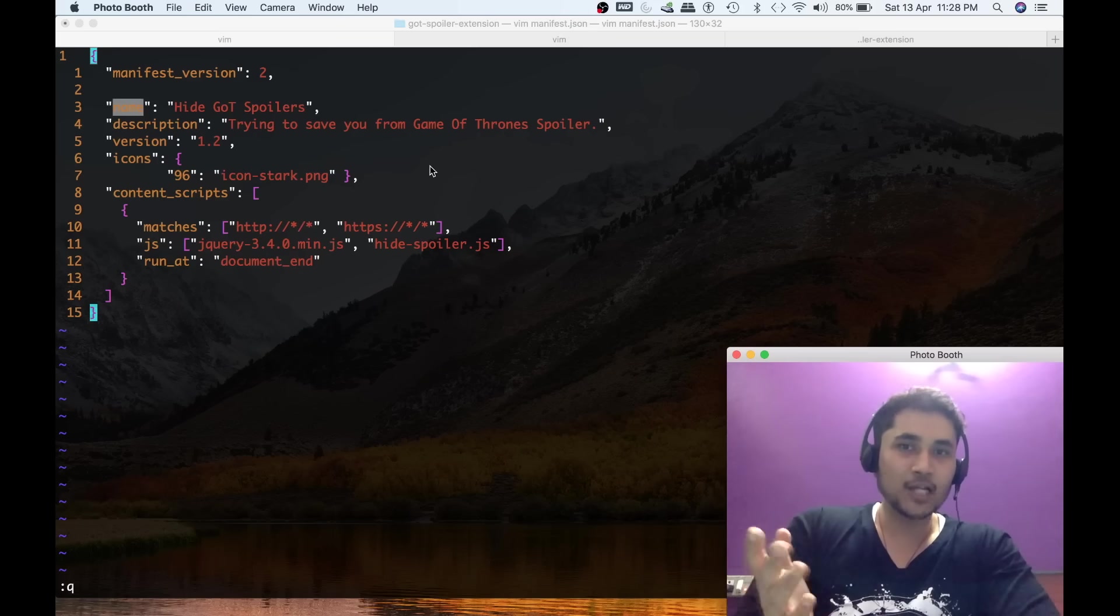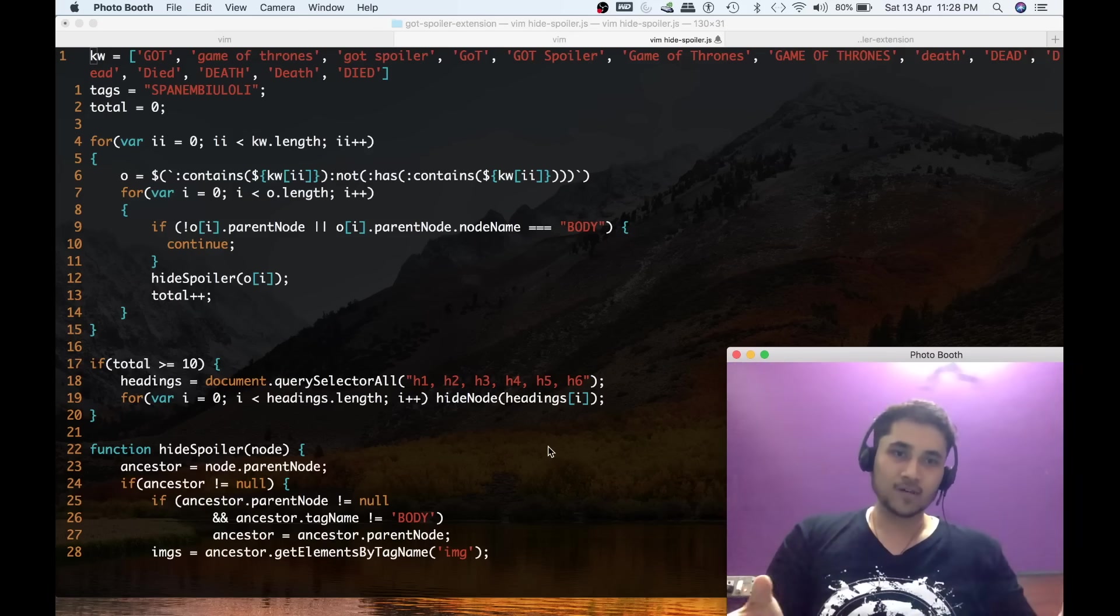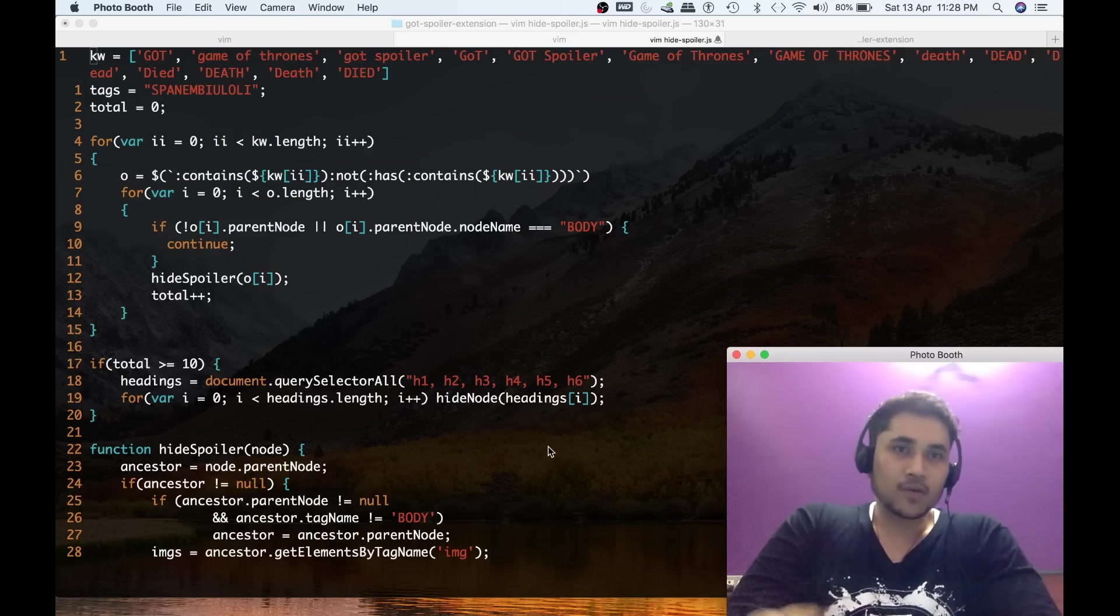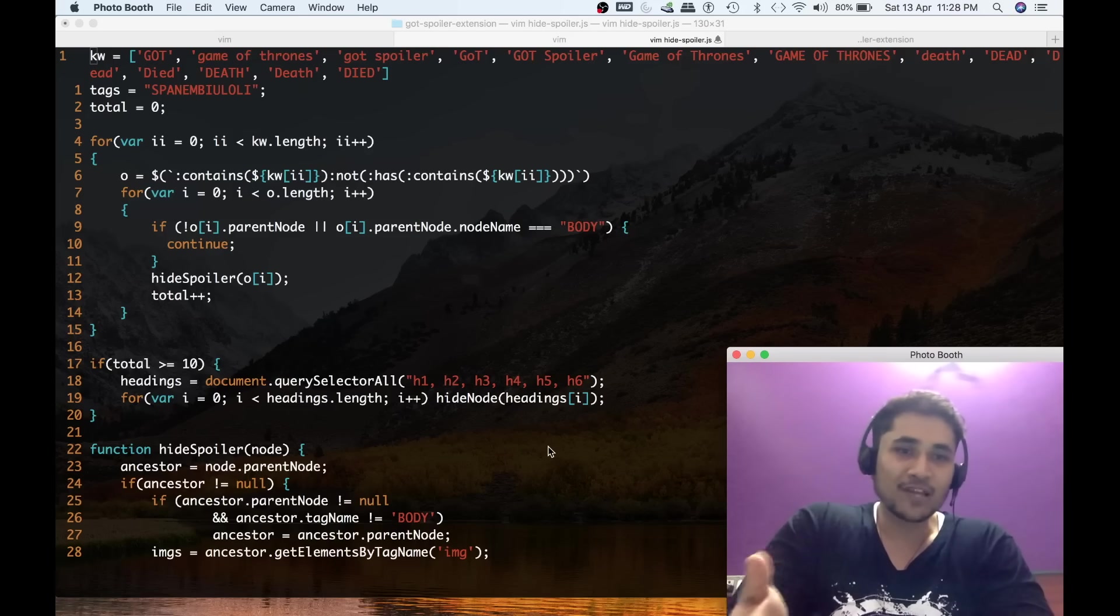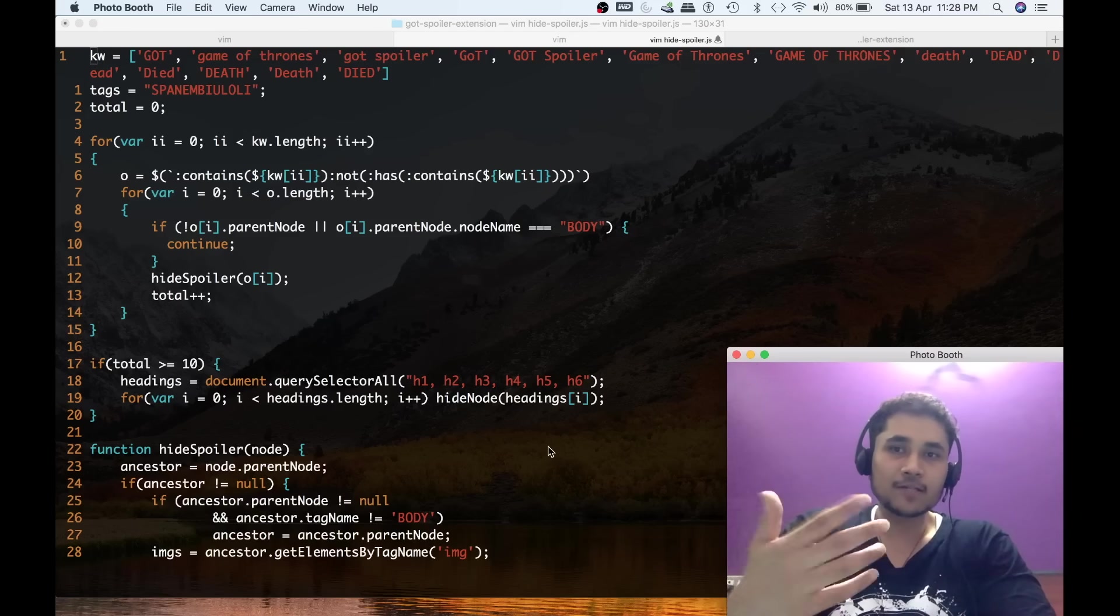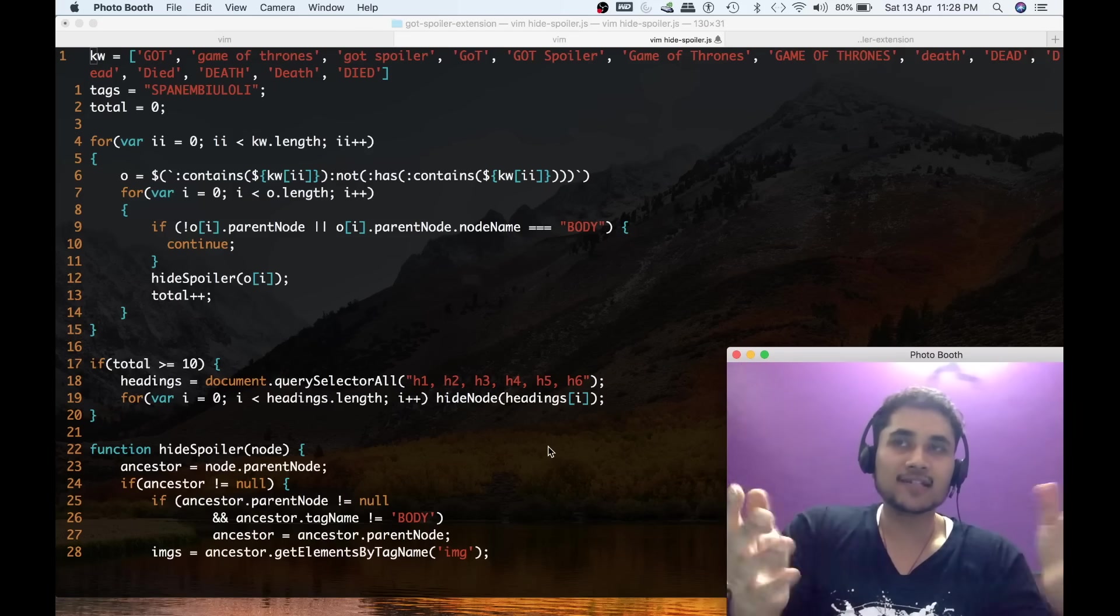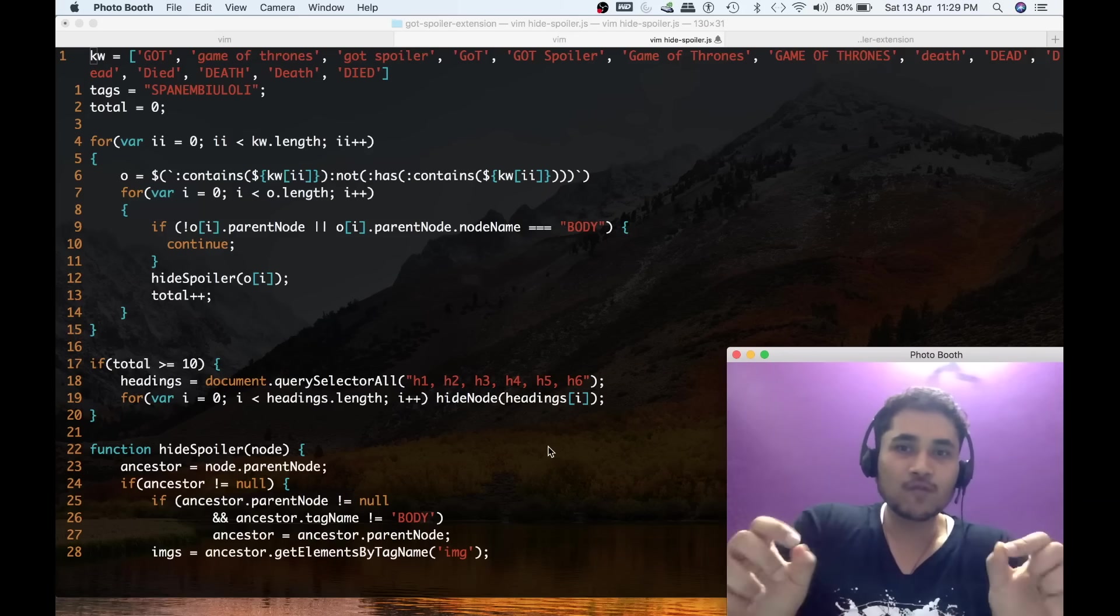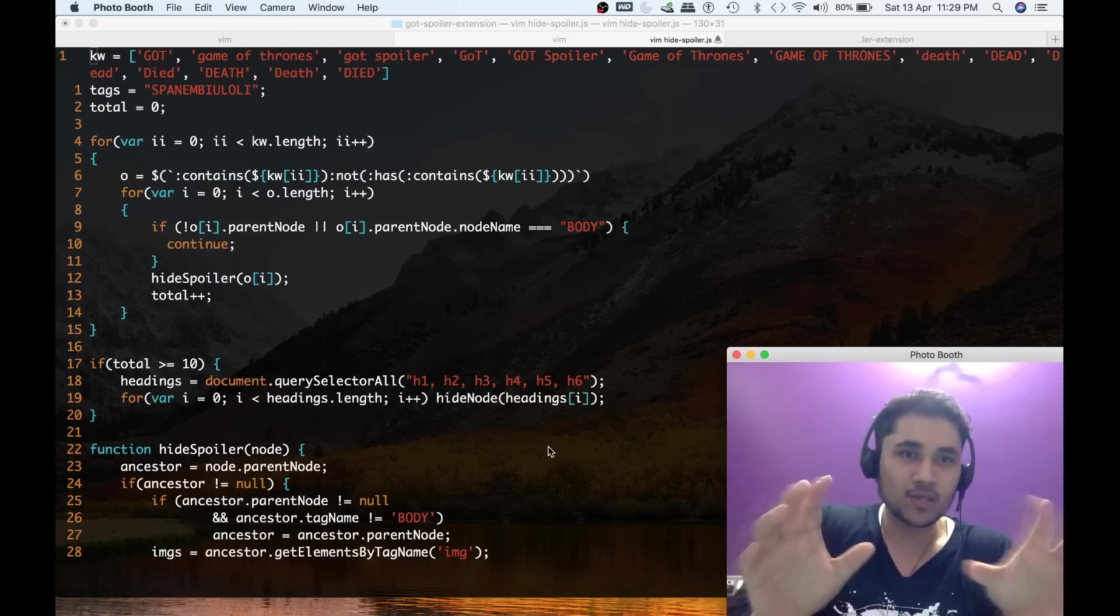This is one of the files, manifest.json. The other file was the logo, the House Stark logo of the wolf. Now the only file that we are left with is hide_spoiler.js. In the hide_spoiler.js file, I'm having a list of keywords - in this case Game of Thrones, GOT, spoiler in capitals, in lowercase and all those things. Since we are talking about Game of Thrones, I have also put death, died, and all these kind of variables also in the script. For each search keyword, this JavaScript is basically parsing your HTML page.